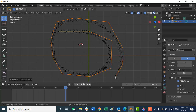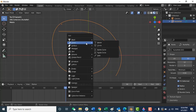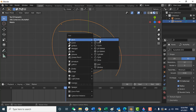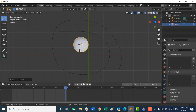Okay, the curve is ready now. Press Tab to exit from edit mode. Now press Shift+A, go to Mesh, and you can choose any object you want to follow this curve. I'll choose a UV Sphere and scale it down.